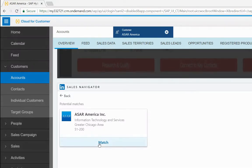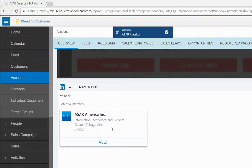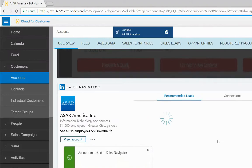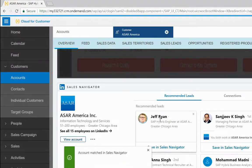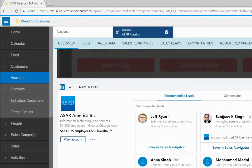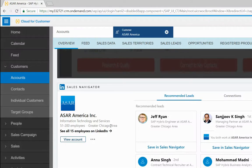So we'll match ASAR America with ASAR America's Customer Contact. We'll see that ASAR America has 51 to 200 employees and is located in the greater Chicago area.